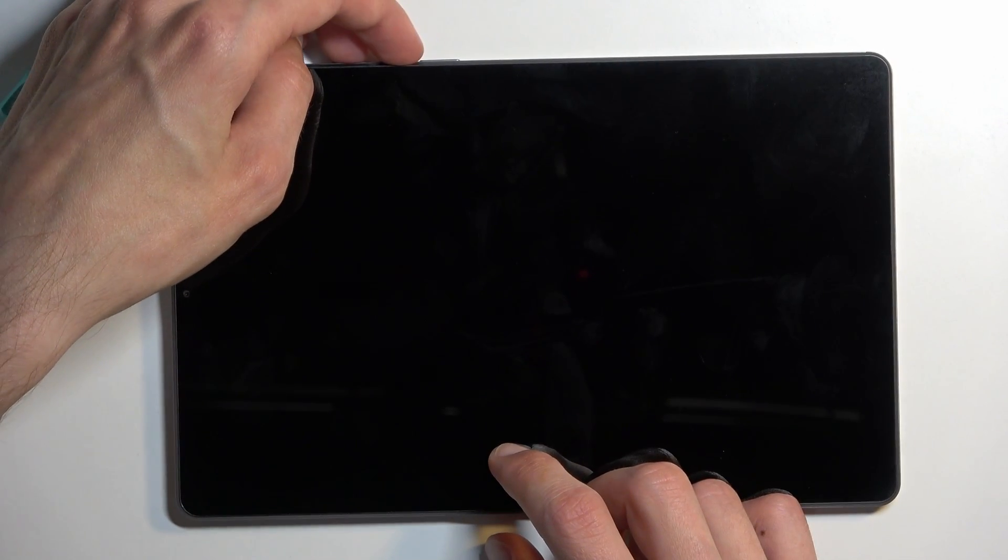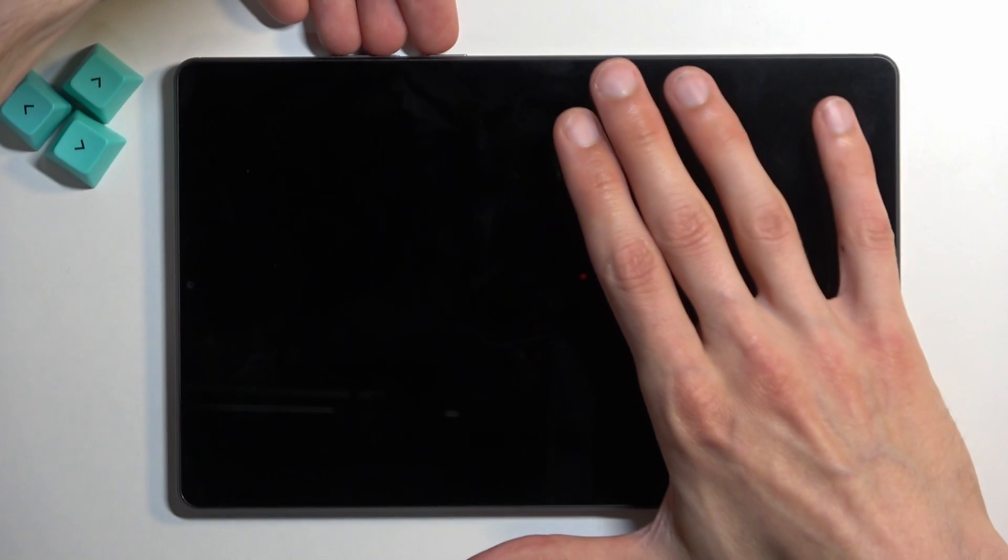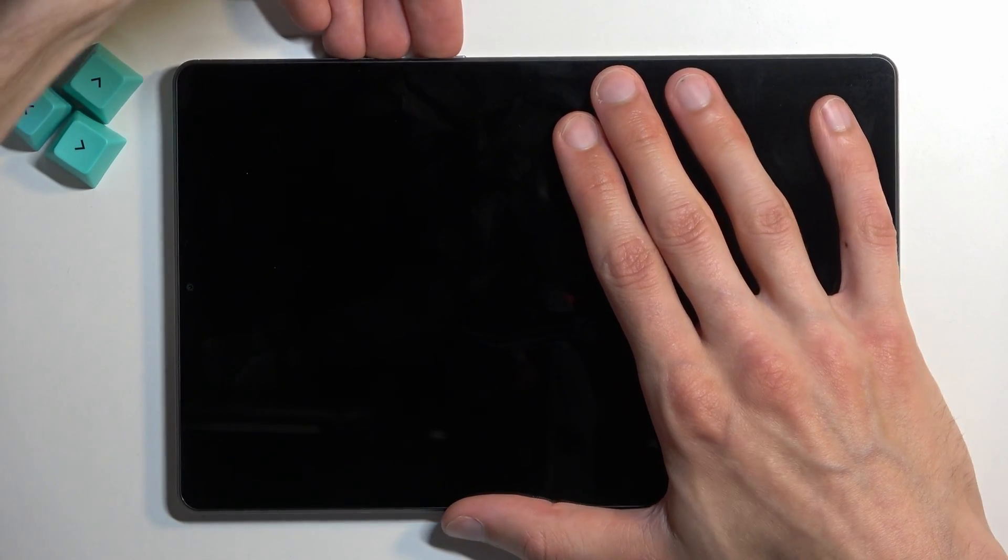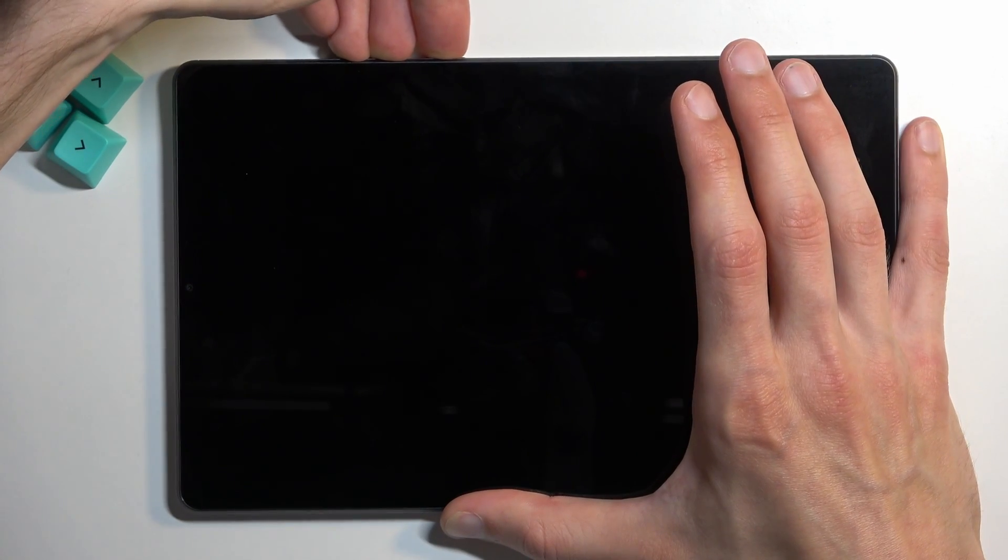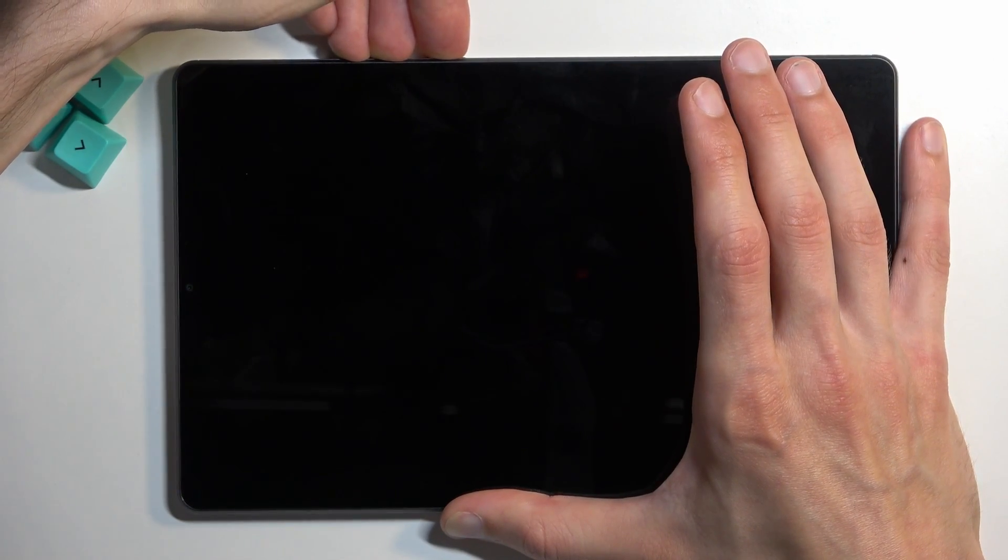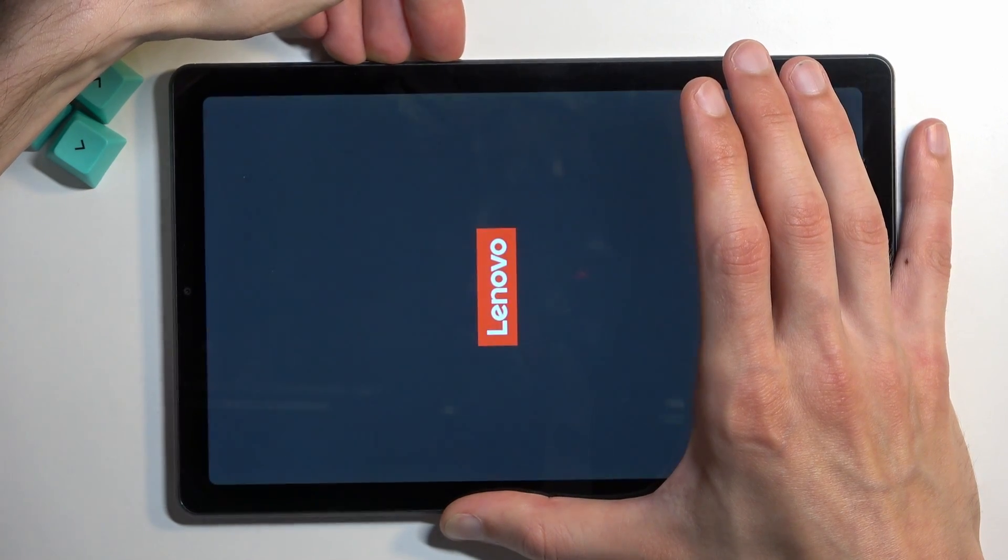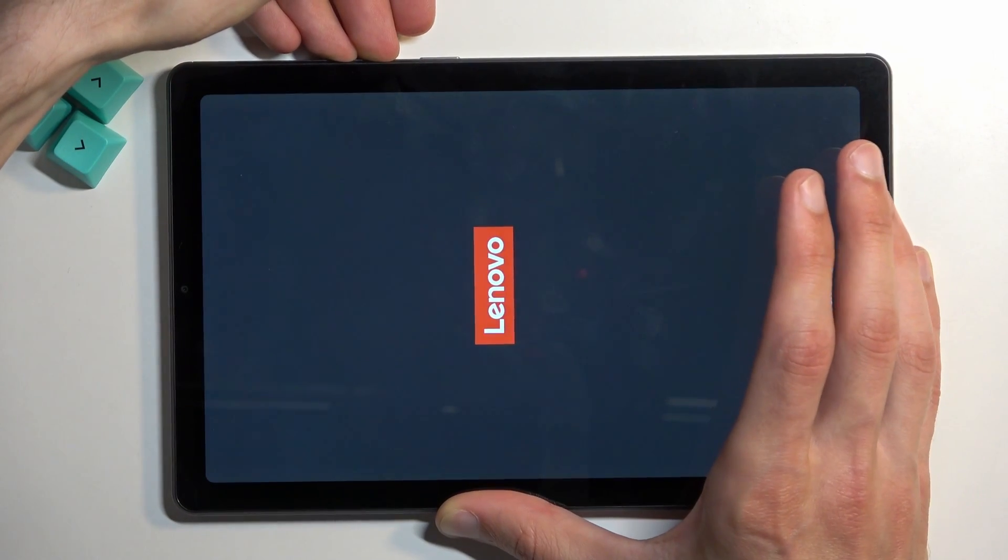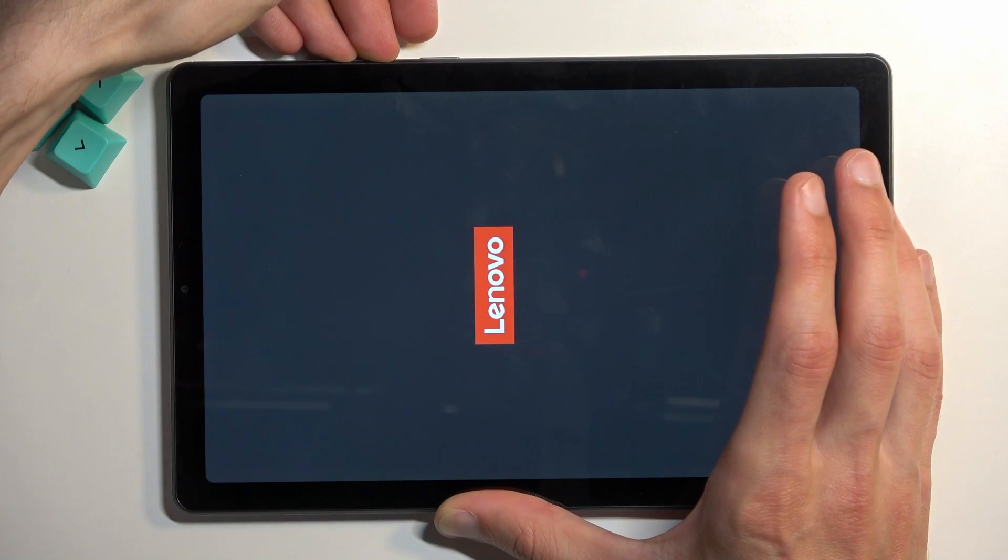Now when the device turns off, you want to hold your volume up, volume down, and power button, so basically all three buttons. I'm going to let go of the power button once the Lenovo logo shows up.